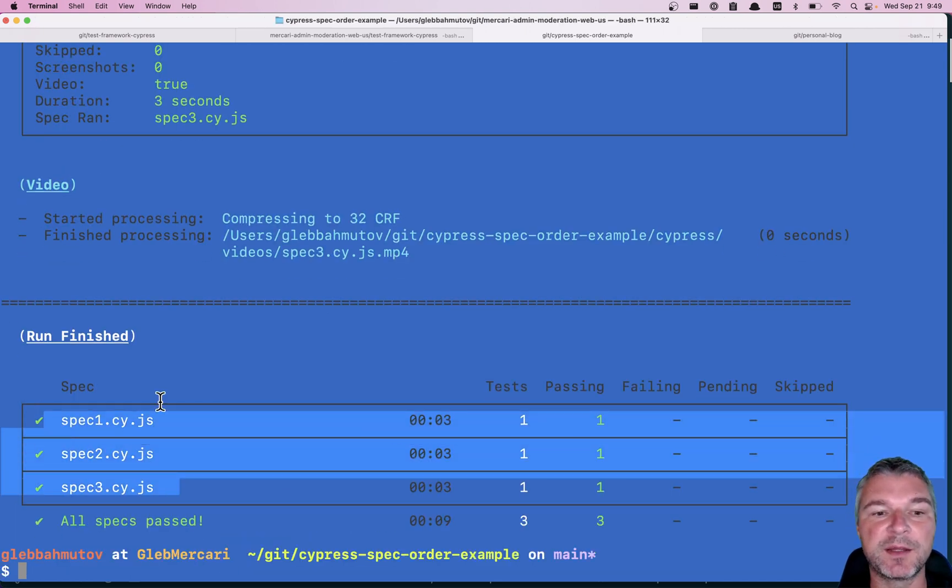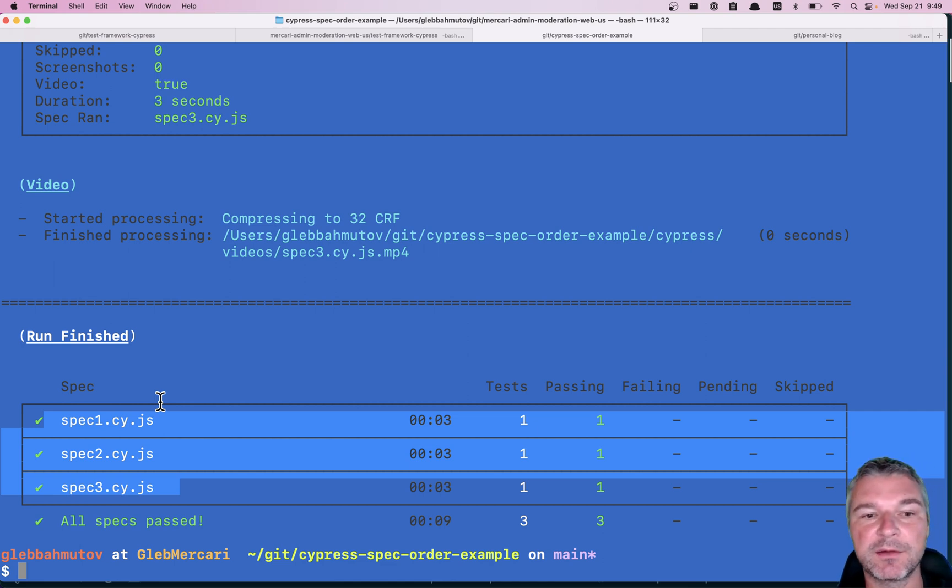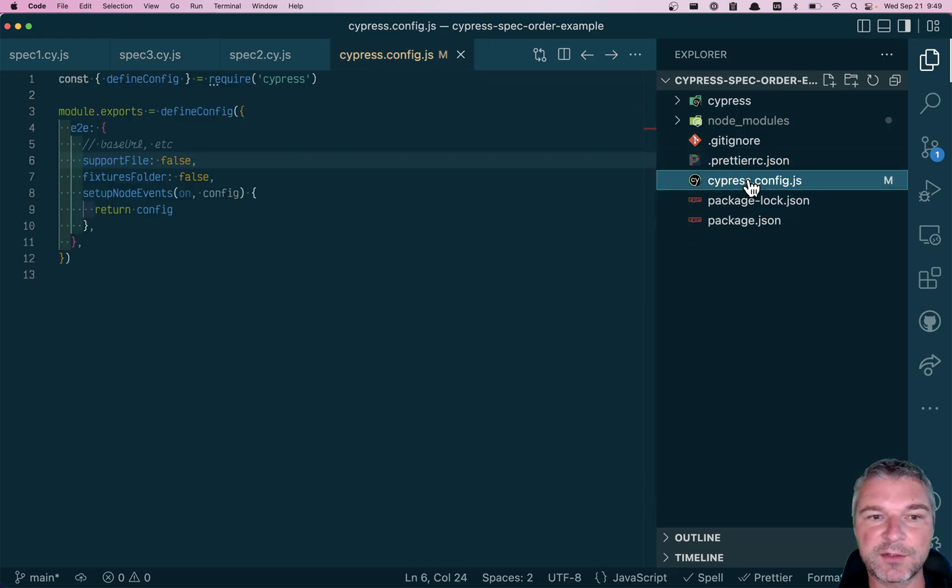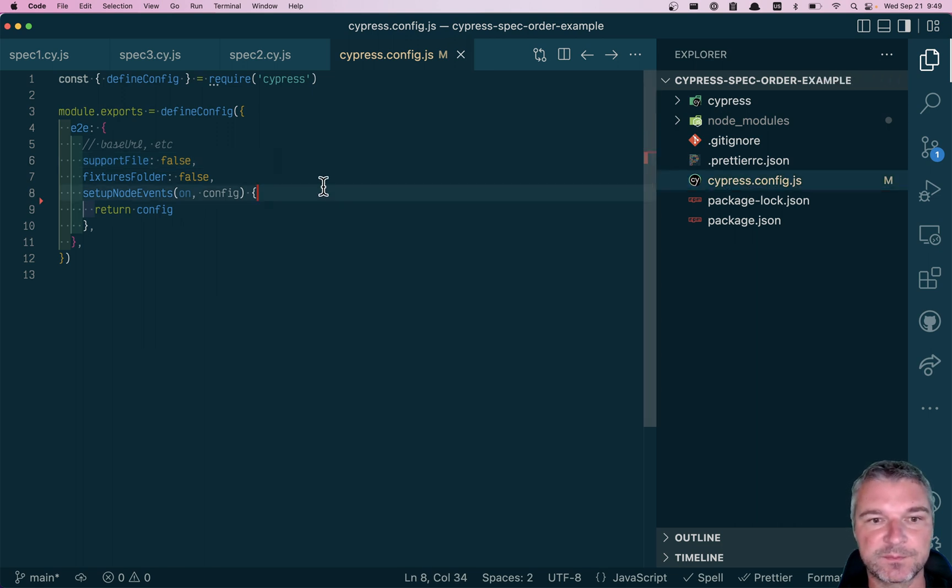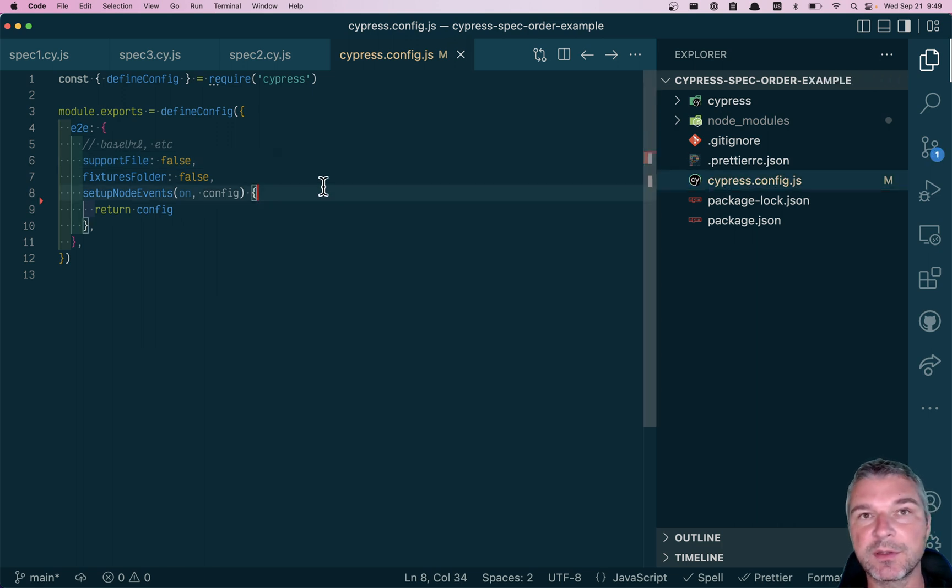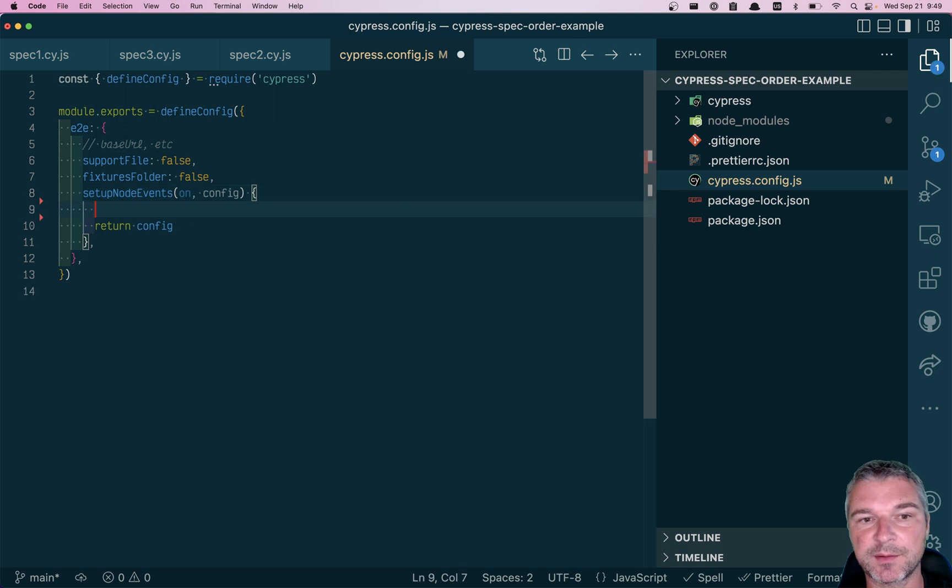And now let's say you want to run spec 2, spec 3, spec 1. How do you do it? Go back to your plugins file or your Cypress config file. You have this setup node events.